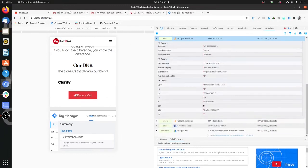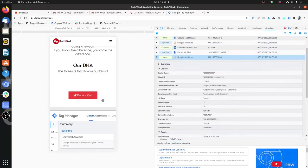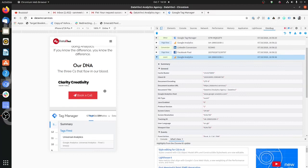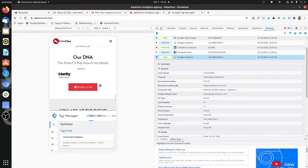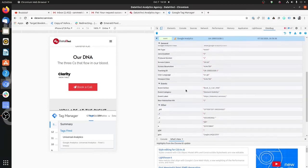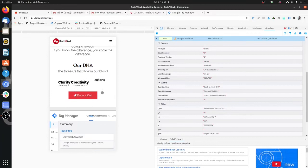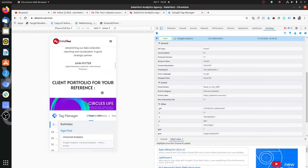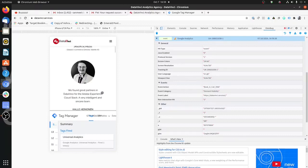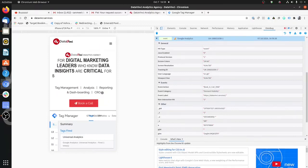Using this event you can calculate the total number of times this particular element got visible. You can use click tracking — covered in a previous video linked in the description — to track the total number of clicks on this button. Combining these two, you can create a calculated metric or pull data into Google Sheets using the Google Analytics add-on to calculate the click-through rate. A very good application of the element visibility trigger is with form submissions. I hope this video was helpful — if you have any questions, put them in the comment box below.